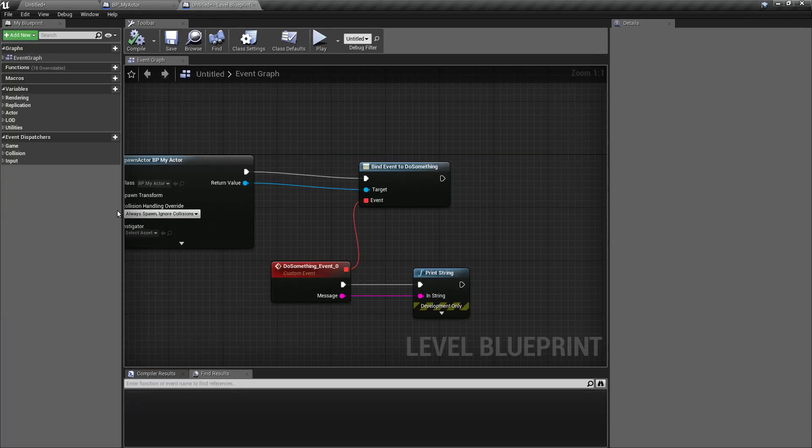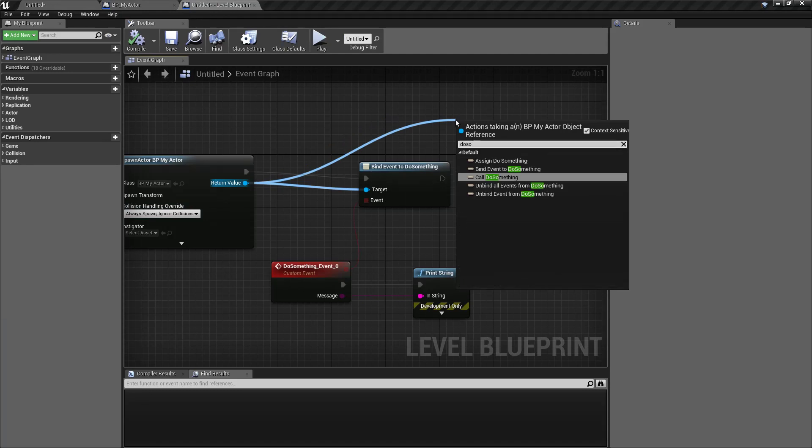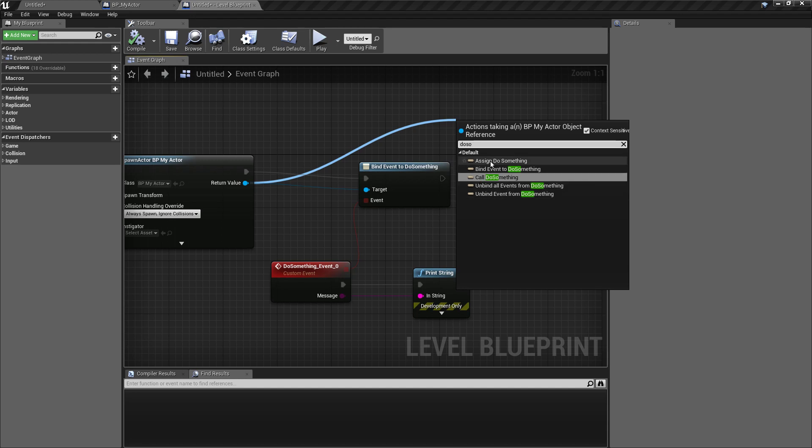Usually when you call the delegate or event dispatcher, you will see this assign, bind, call and so on. Those two specifiers are adding those functions. So, assign and call.